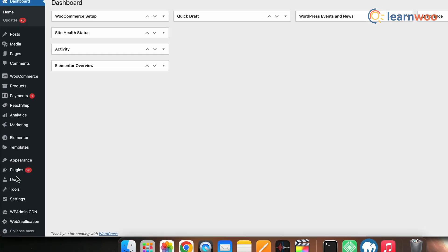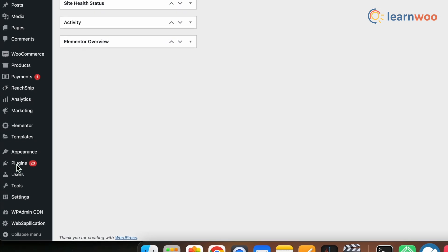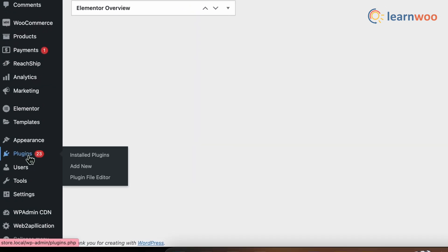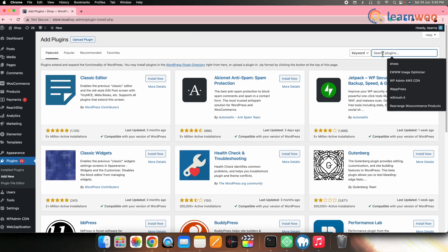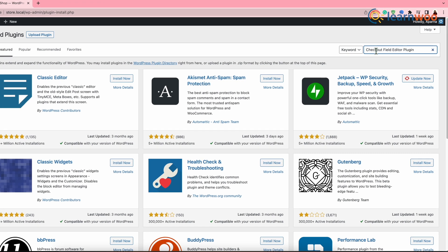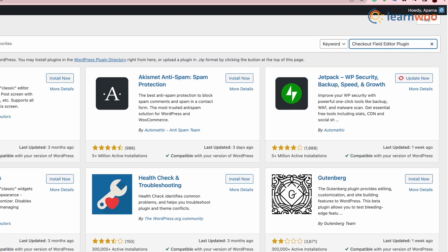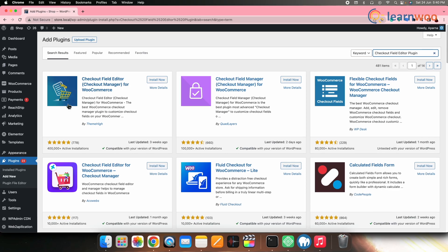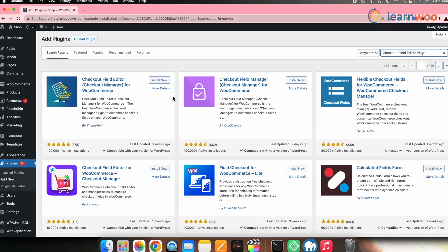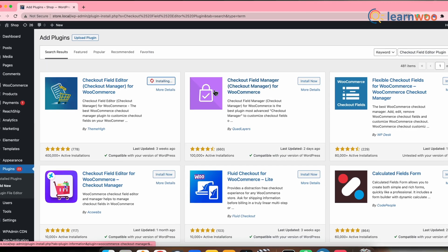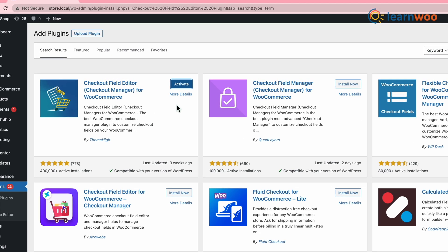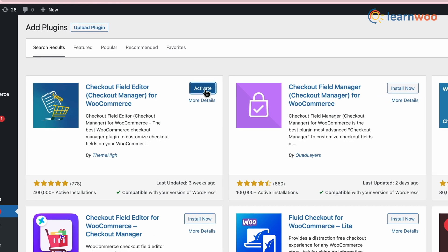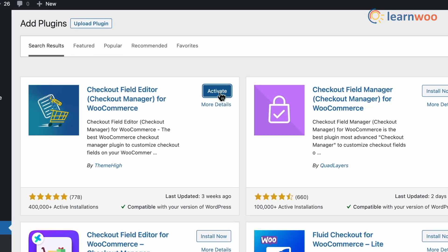Go to the WordPress dashboard, then Plugins, then Add New, and search for Checkout Field Editor for WooCommerce. Once the plugin appears, click Install. And once the plugin is installed, activate the plugin.